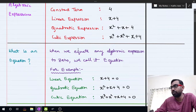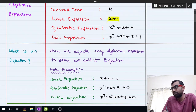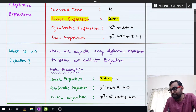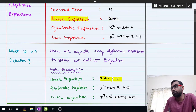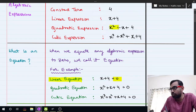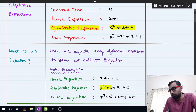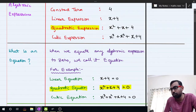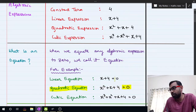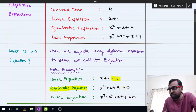For example, in the previous example we said x plus 4 is a linear expression. Now if I write x plus 4 equal to 0, this becomes a linear equation. Similarly, x squared plus x plus 4 was called a quadratic expression, but when I write x squared plus x plus 4 equal to 0, this becomes a quadratic equation.